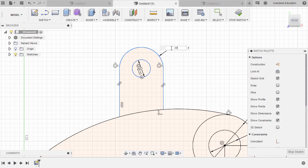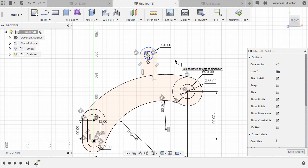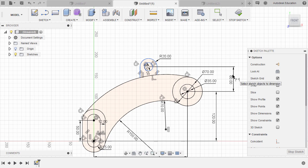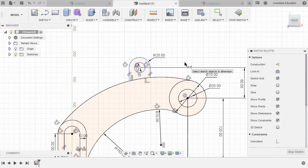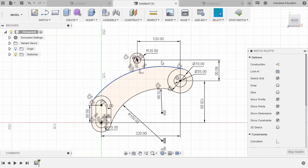Hit D for dimension. Let's dimension this arc — the value to be 20 as well. Dimension tool still active. Let's select this center point and this center point, place our dimension, and key in 60. Finally, let's select this center point and this center point and move up. Hitting escape.